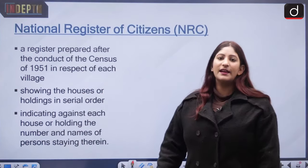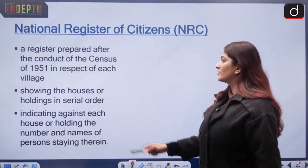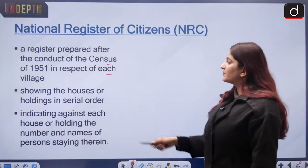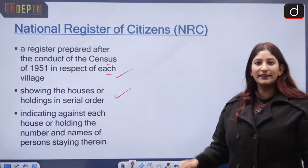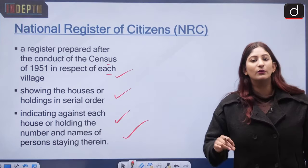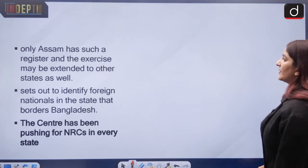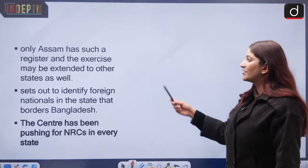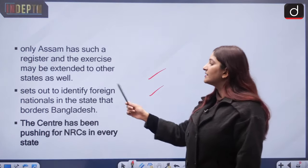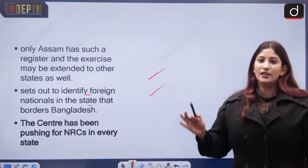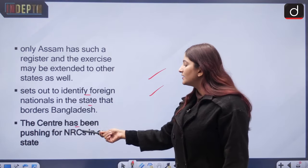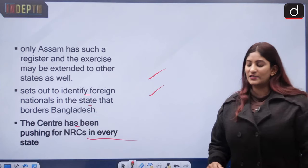The National Register of Citizens is basically a register prepared after the 1951 census, showing houses and holdings in each village in serial order, indicating the number and names of persons residing therein. Only Assam currently has such a register, though the exercise may be extended to other states like Nagaland. It sets out to identify foreign nationals who crossed the border after the Liberation War of 1971 into Assam and other regions. The centre has been pushing for NRC in every state.